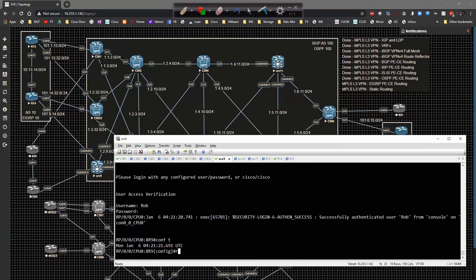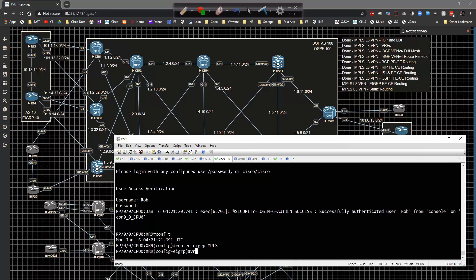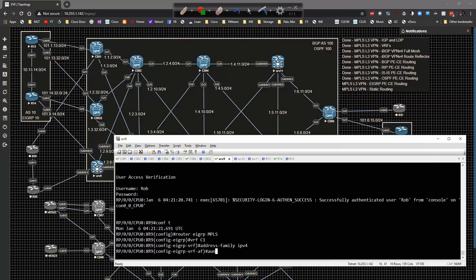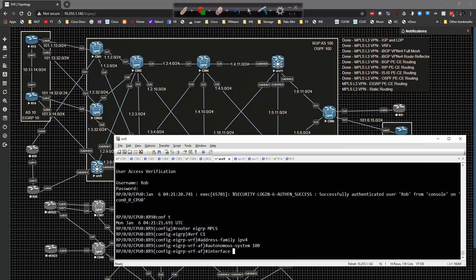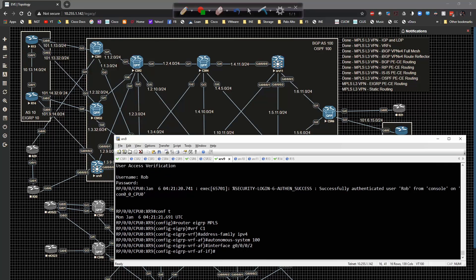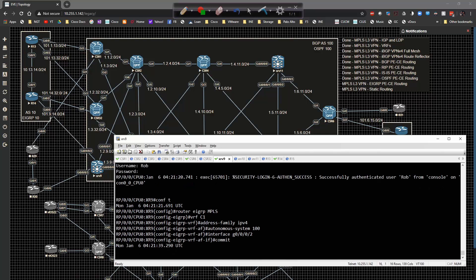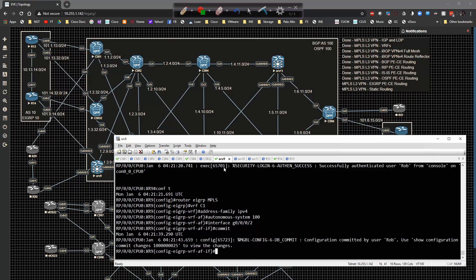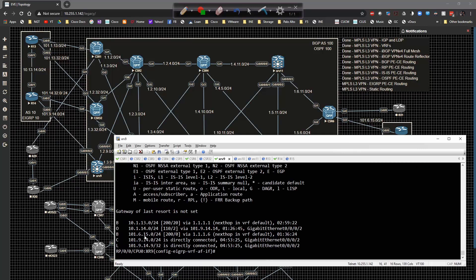Then going over to XR9: config, router EIGRP MPLS, VRF C1, address-family IPv4, autonomous-system 100, interface GigabitEthernet 0/0/0/2, and commit. Momentarily we form an adjacency. Doing 'show route VRF C1', we are now learning the R14 loopback address via EIGRP.